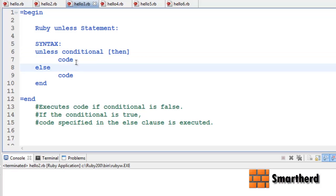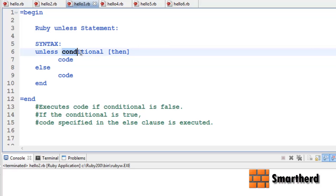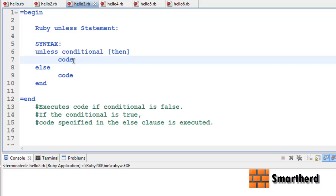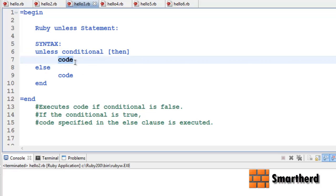Unlike `if`, where when the condition is true this code is executed — in the `unless` statement, if the condition is false then this code will be executed. If it is true then this code won't be executed. This is the difference between if and unless statements.